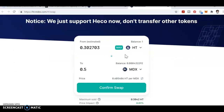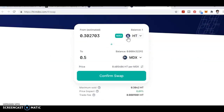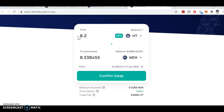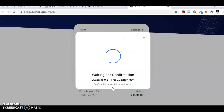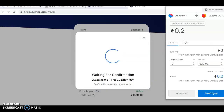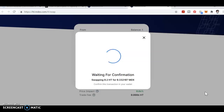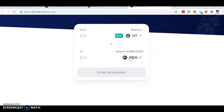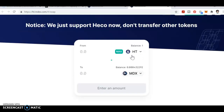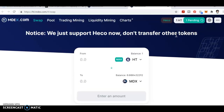I'll show you the demo example. I have a balance of one HT, but I need to keep some for gas fees, so I'm doing just 0.20. I get 0.33 MDX. Confirm swap. Waiting for my confirmation — click OK. Once approved, transaction is submitted. Click close. In my balance, MDX will show 0.2. Just wait — it's showing pending; it takes a little time.